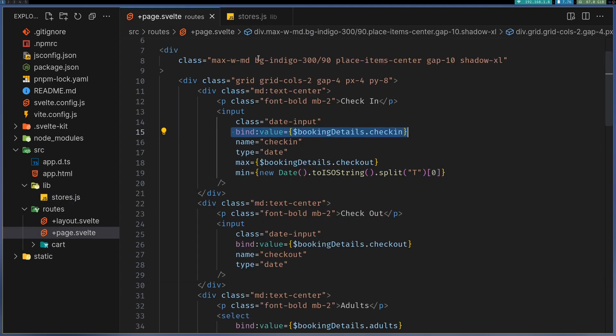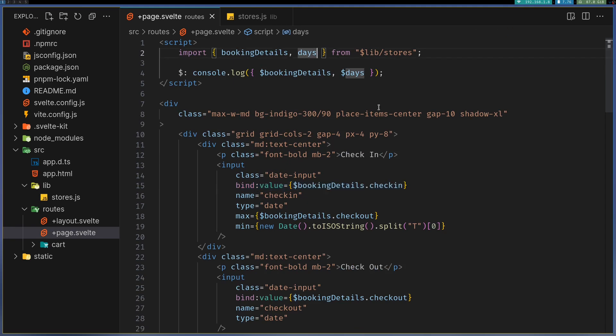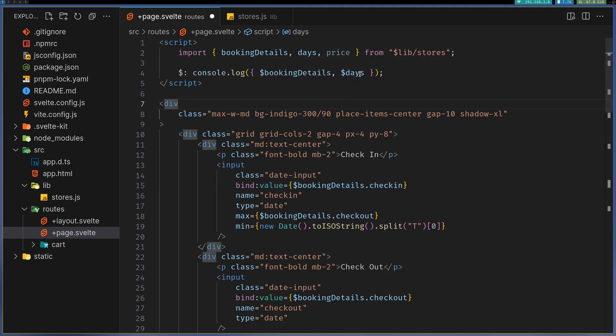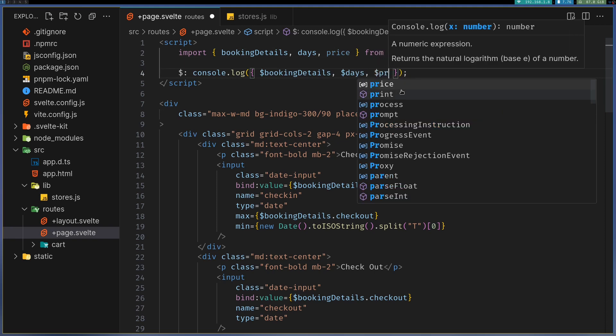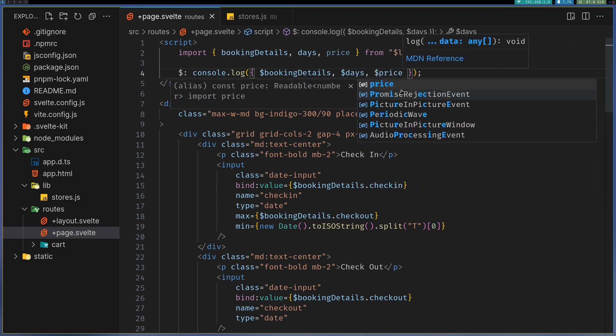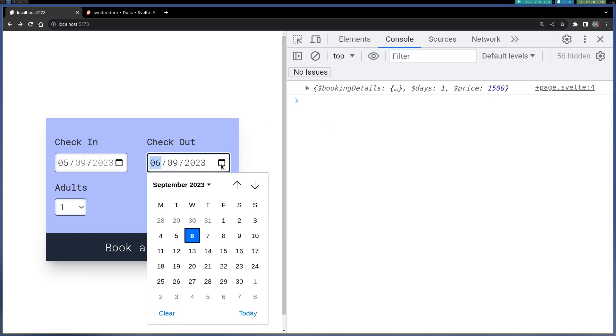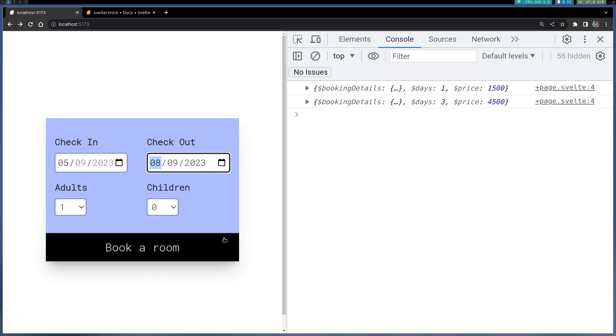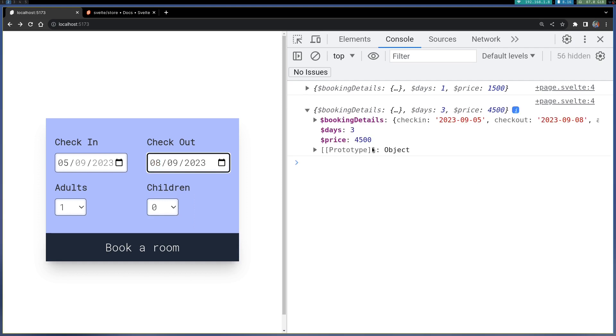If I go back here, get the price and print it out, it is showing me 1,500. Now if I change to maybe three days, it shows me 4,500. So that is right.